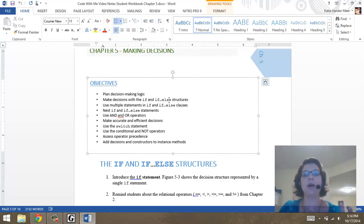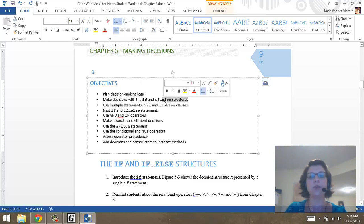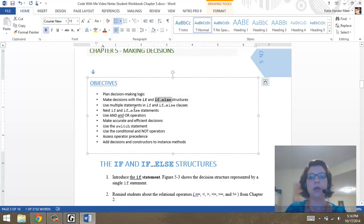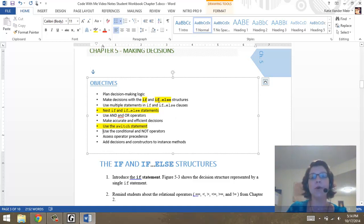We are going to learn a couple different structures on decision-making. One is an if statement. The other is an if-else. Then there's a nested if-else. And another thing called a switch or case logic. All four of those are ways you can code decisions.